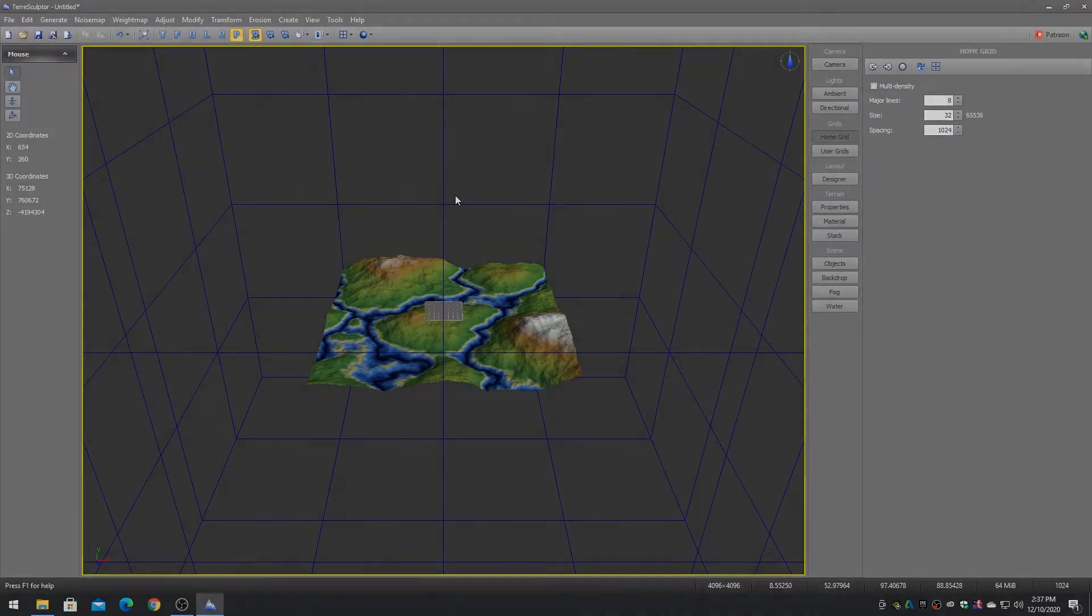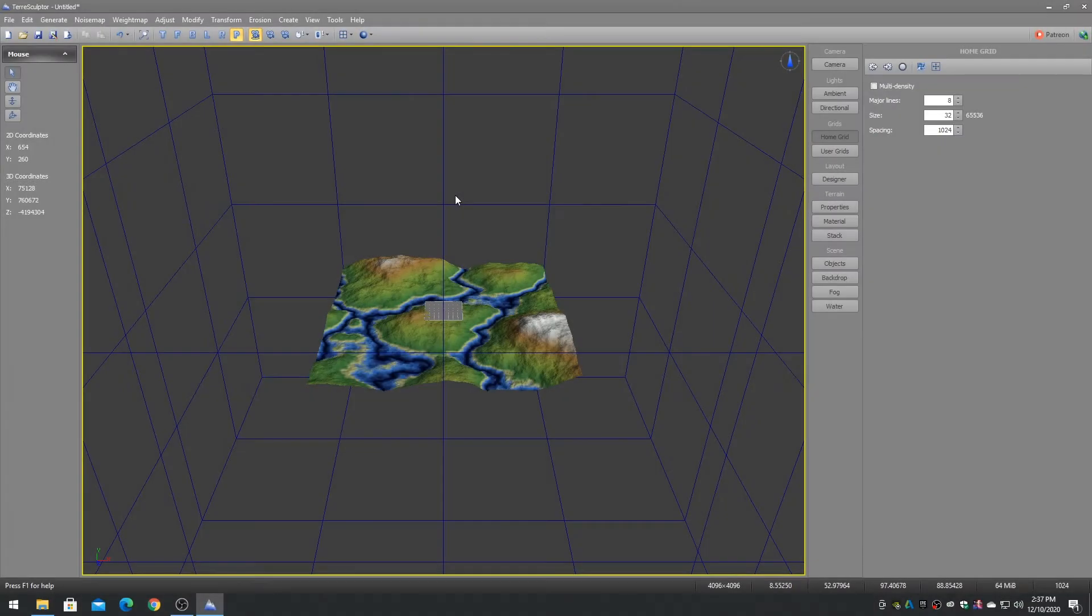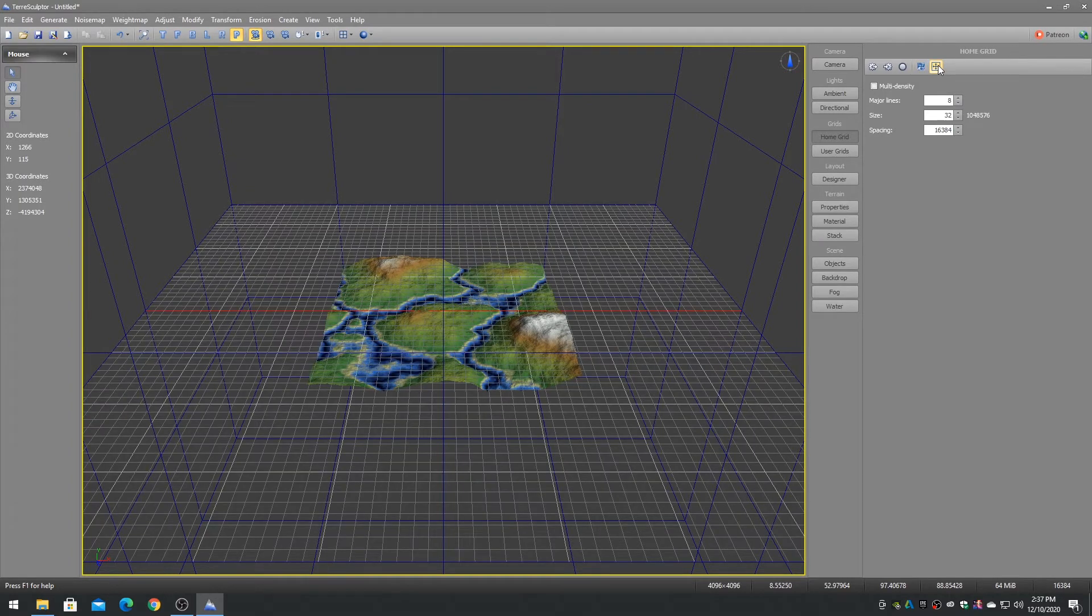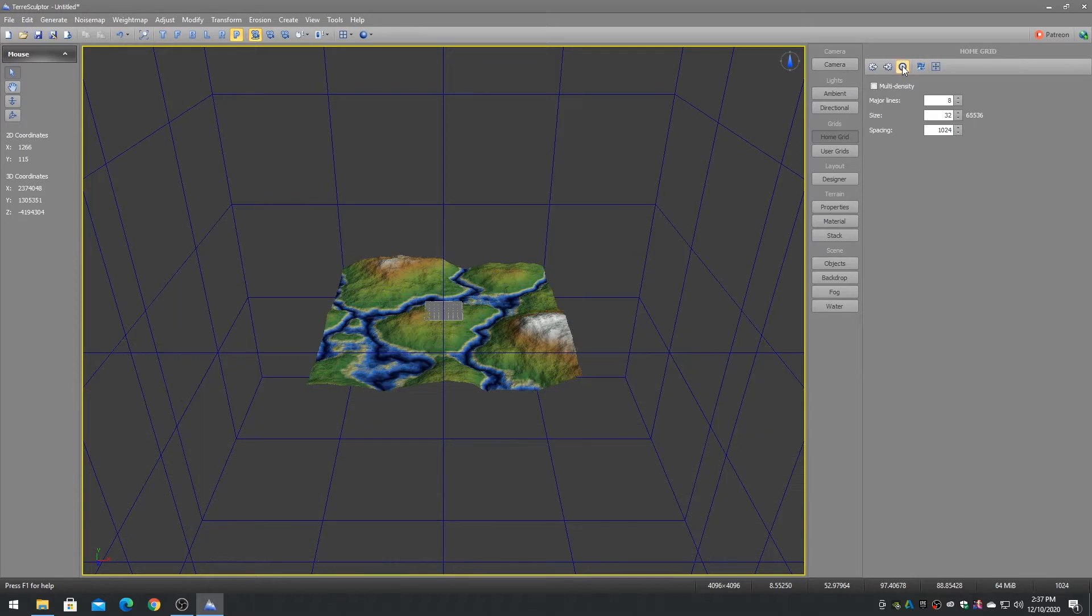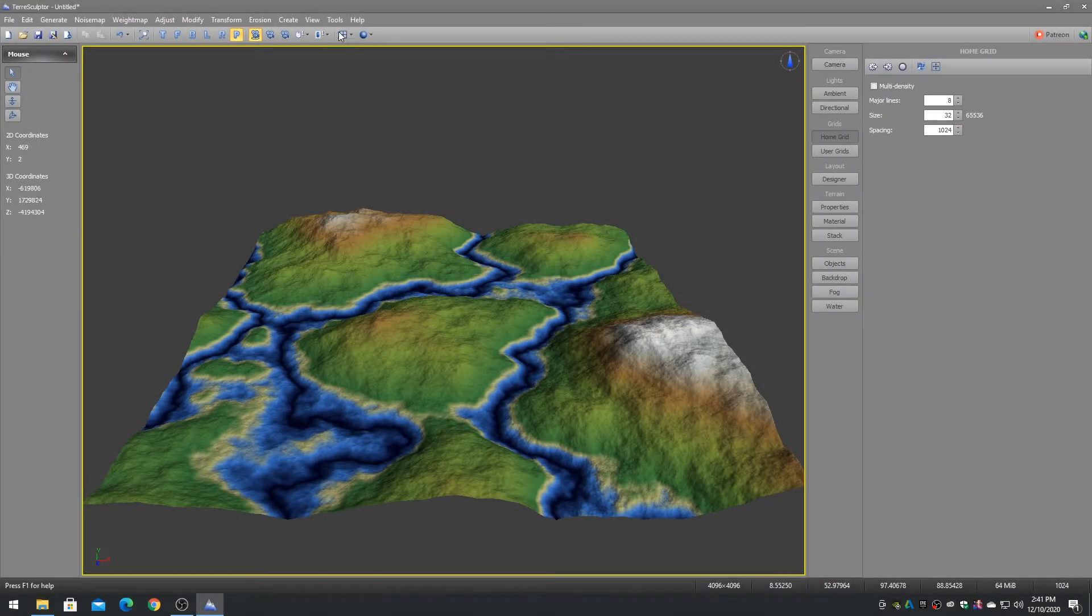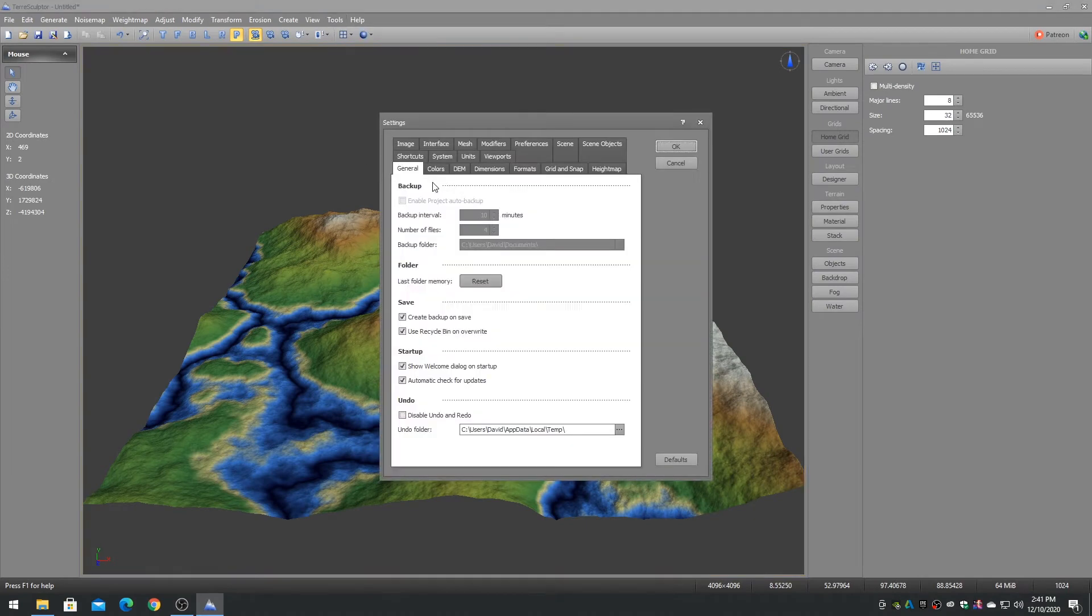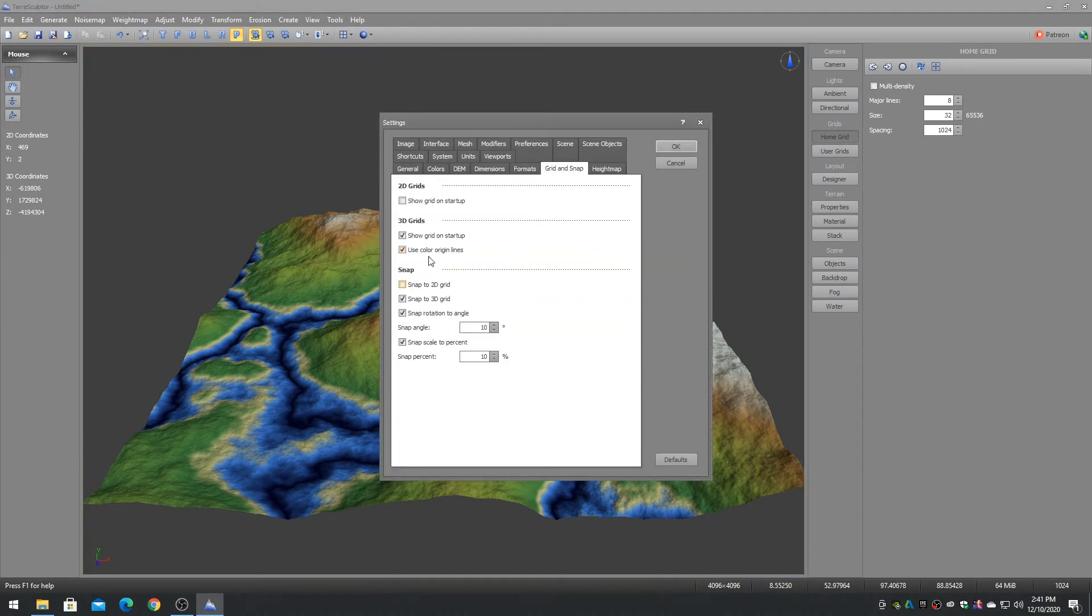The home grid in TerraSculptor will be utilized more in the future for mesh object placement and other features. To automatically resize the home grid to the terrain or to the world, choose the resize buttons on the home grid toolbar. You can also disable the showing of the home grid by default in the settings dialog's grid and snap tab.